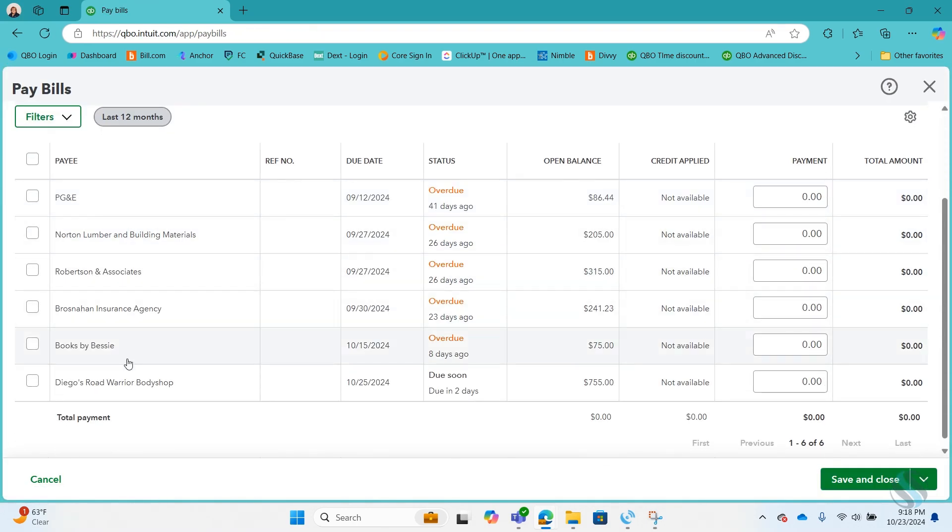And on the checking account we have both the debit and the credit so when you reconcile you can reconcile those the uncleared payment and the reversal out.